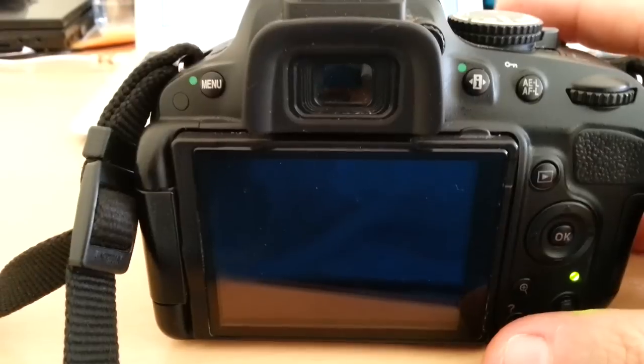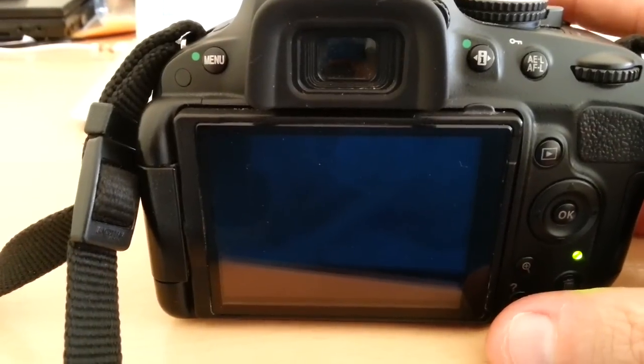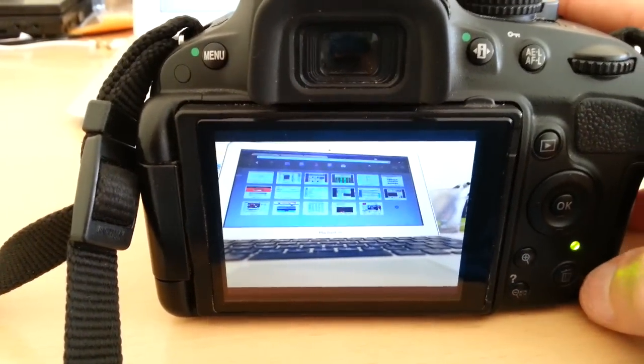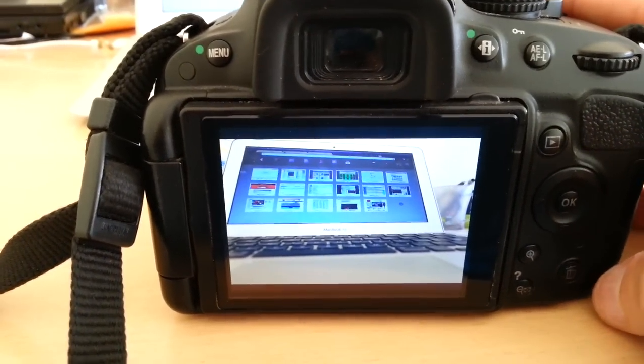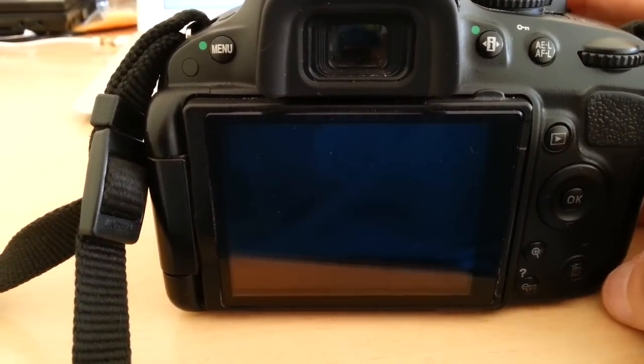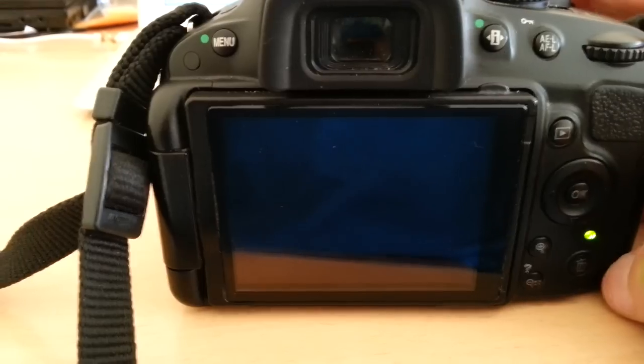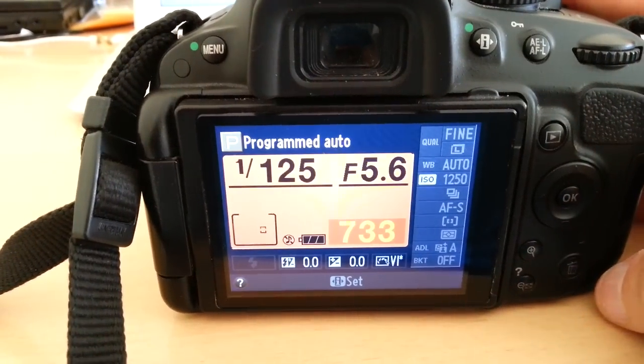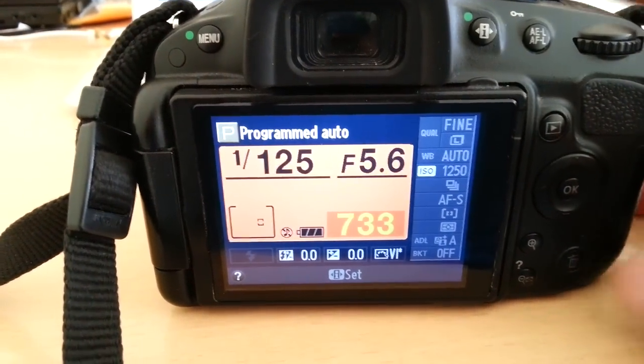When you take a picture it will shoot two shots really quick and it will combine those shots to give you the HDR effect which is nice, some people like it some people don't.